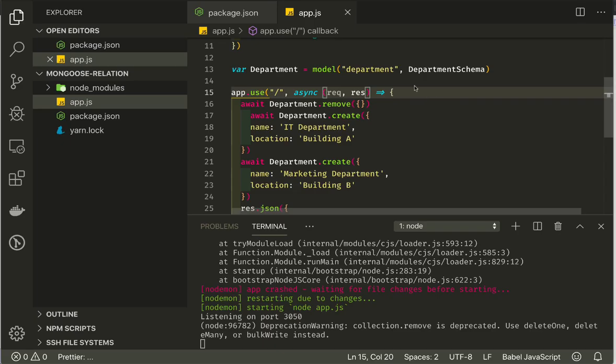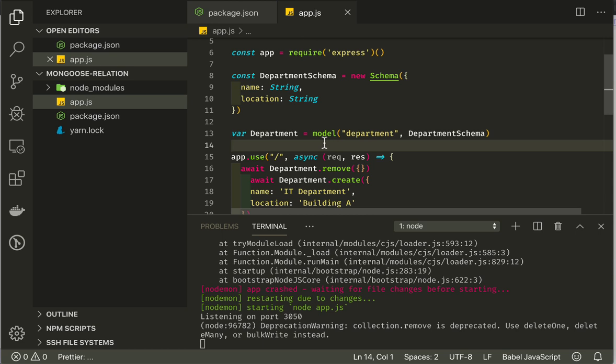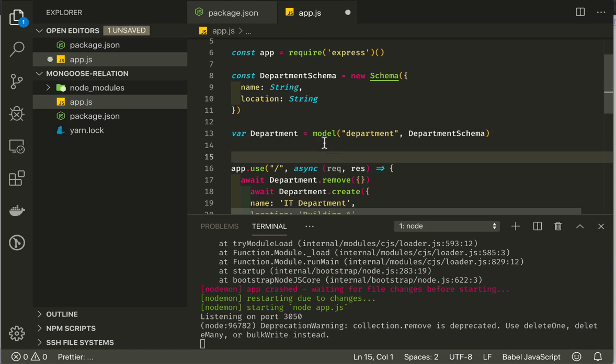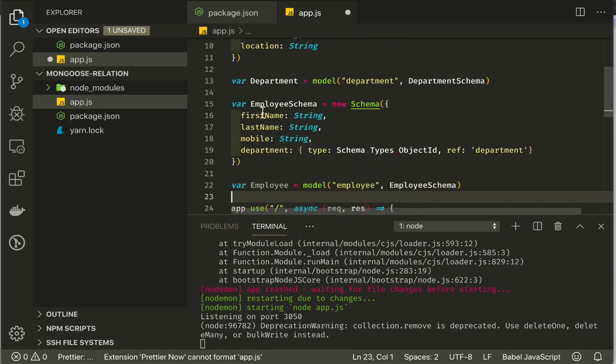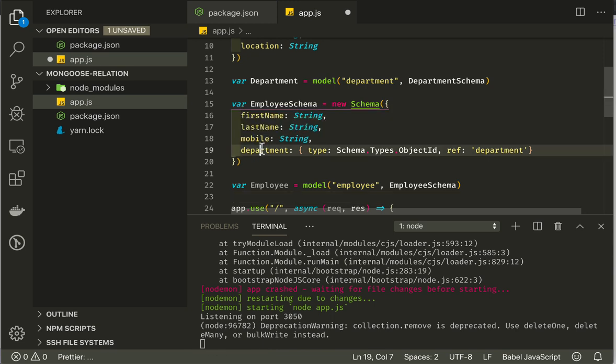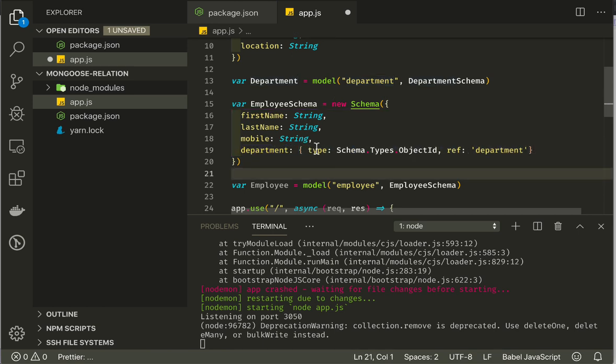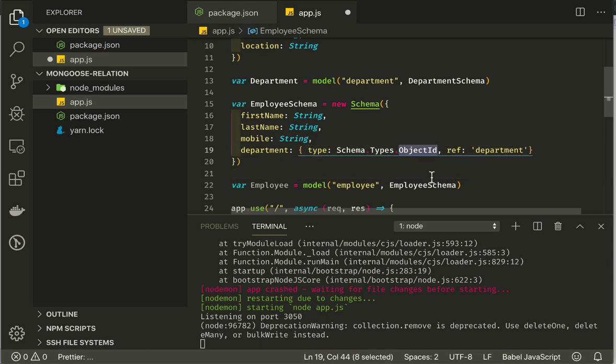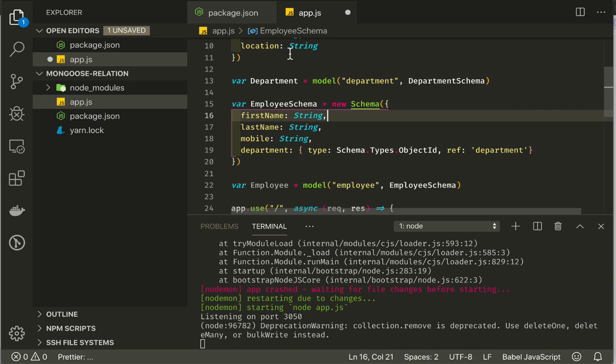Now let's create our employee schema and model like so. We have first name, last name, mobile, and department. And here is where our connection comes into the picture. We have department, which is defined as an object. The type of the object is object ID, and the reference is department. Then Mongoose knows that when we refer to the department property of our schema, it is going to refer to the department collection. Now some connection is happening.